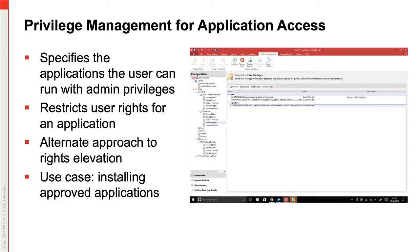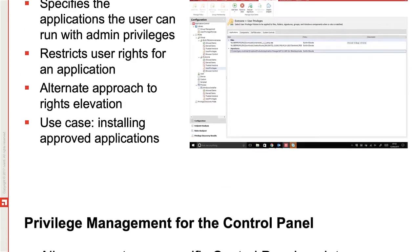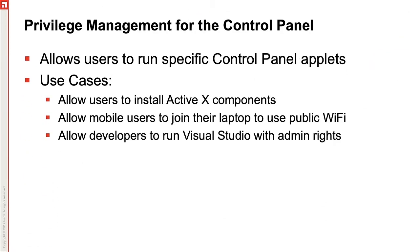A great example for elevating rights is installing an approved application. We can use Application Control to elevate control panel items as well. We can give permissions to change the date and time of a user's laptop if they travel while still requiring admin rights to run all of the functions of the control panel.